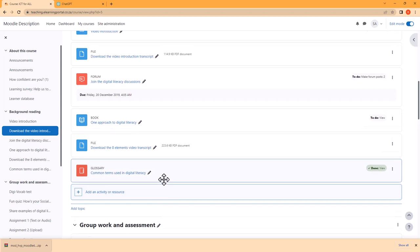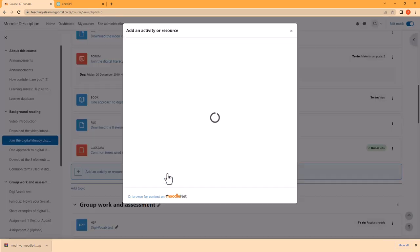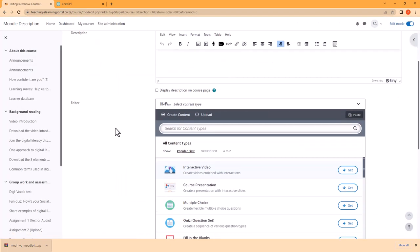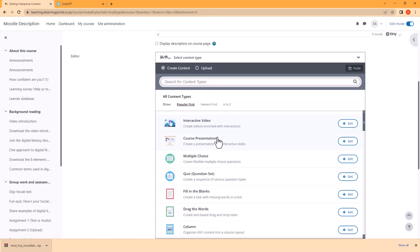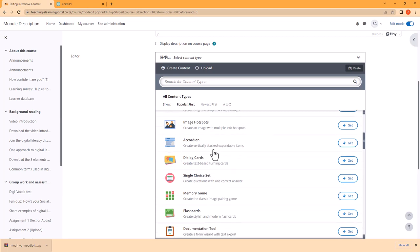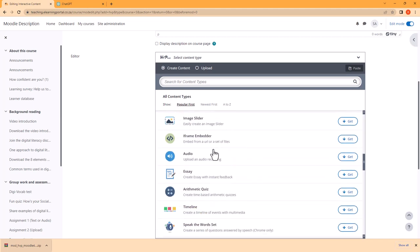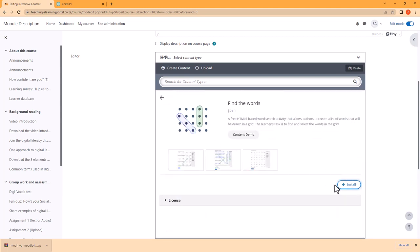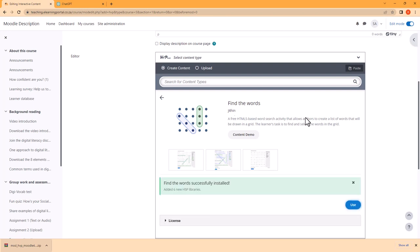So let's go back to our course. I'll add an activity or resource, and this time I'll add an interactive content. Now I need to choose the activity I want to create. Since I'll be creating a game, I'll scroll down to where I see Find the Words. Next to it I'll click on Get to install this activity, then click on Install. The activity was installed and now I click on Use.